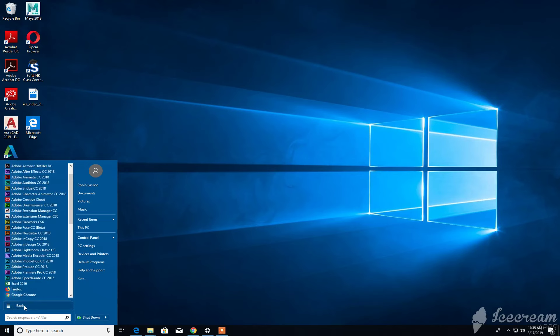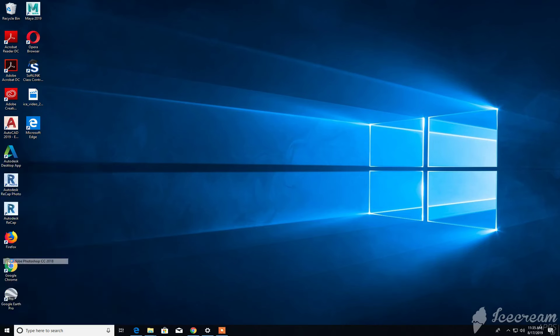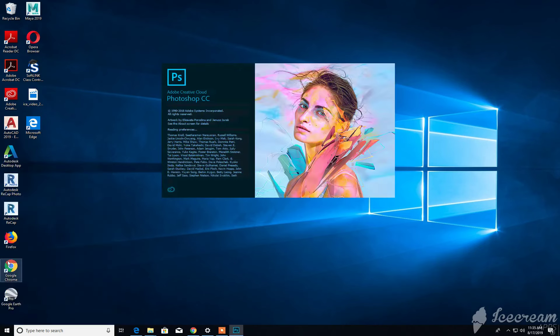Once you navigate to All Programs, you'll see a list of items. All the Adobe applications will be listed here. The program we are looking for is Adobe Photoshop. So we start the program by clicking on Adobe Photoshop.